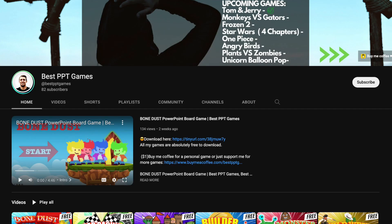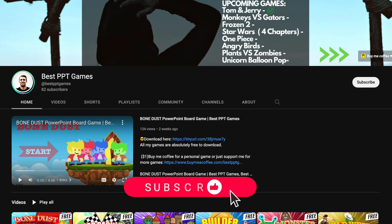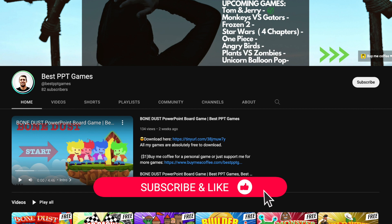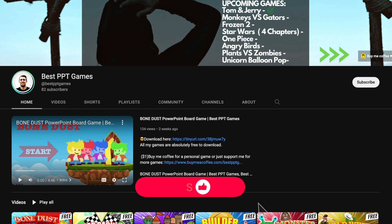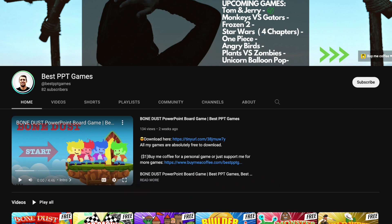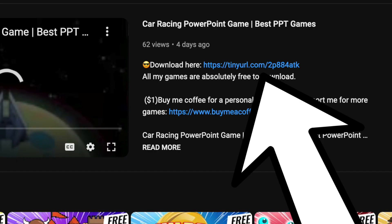But before we continue, please hit the subscribe button, because all of my PPT games are absolutely free to download — you can find the link in the description.